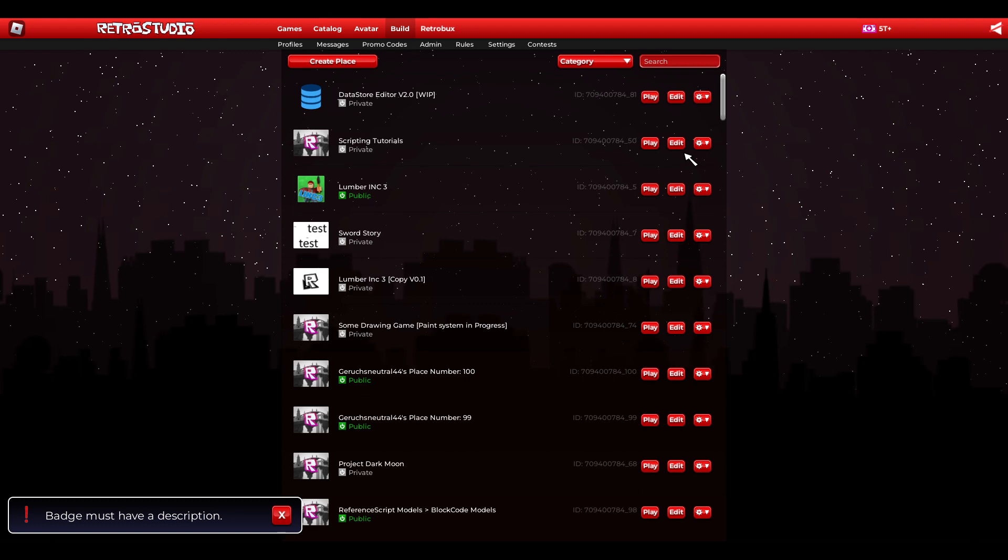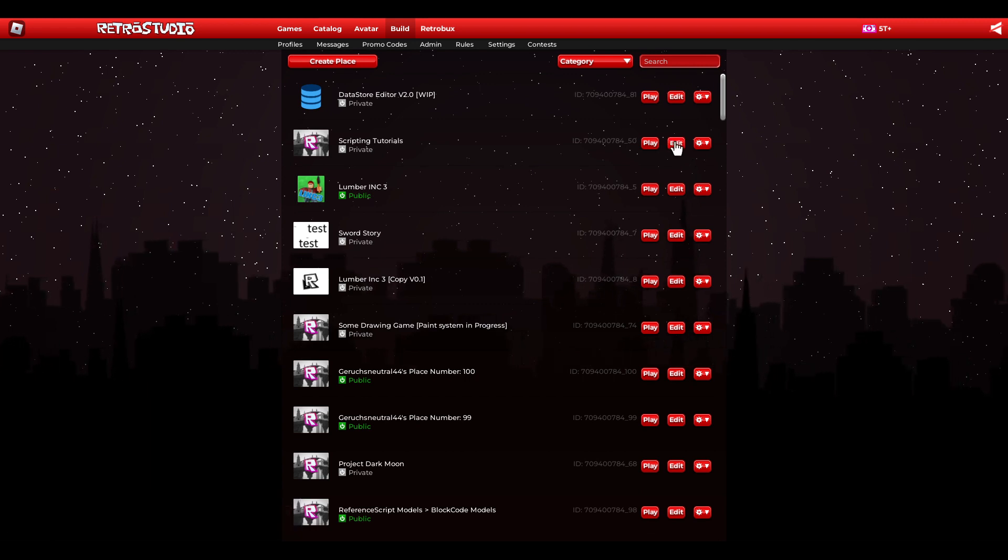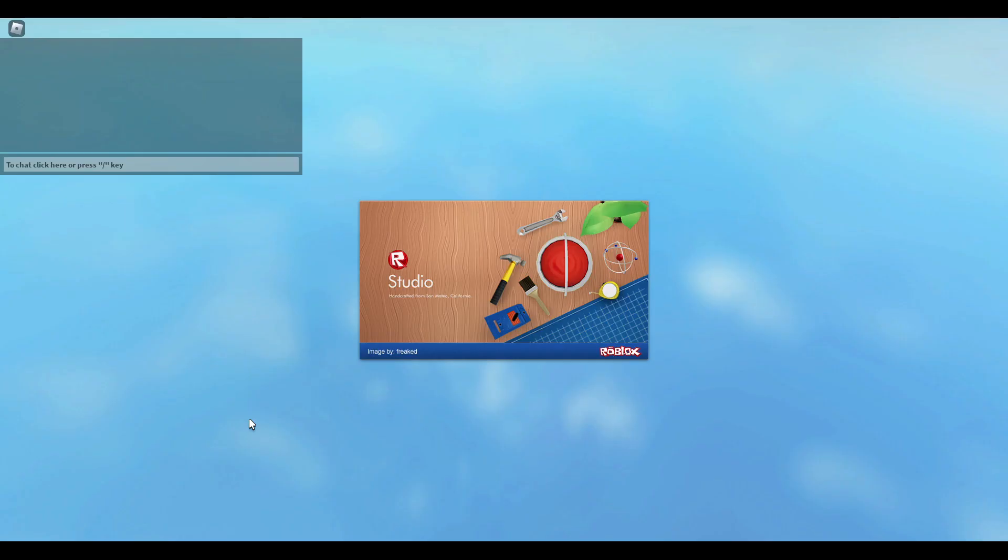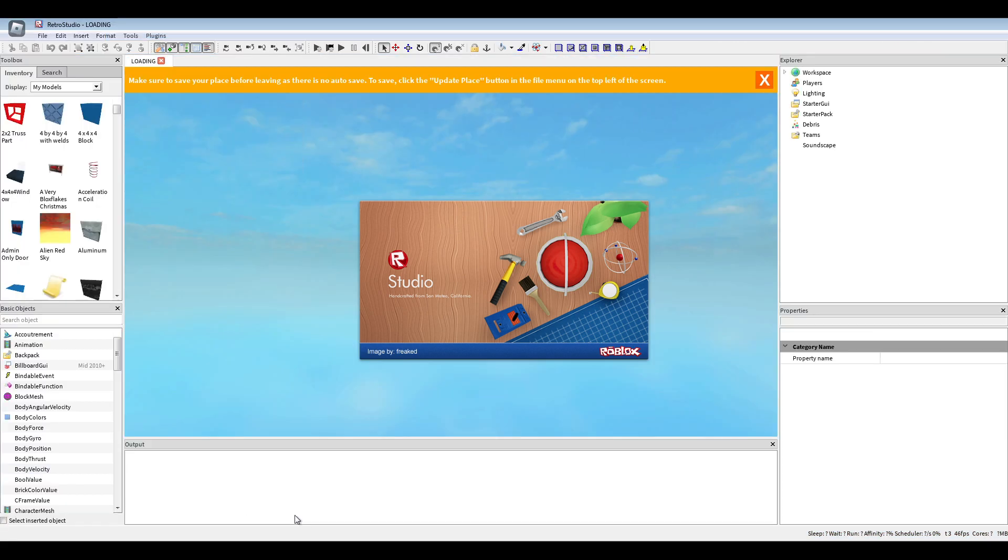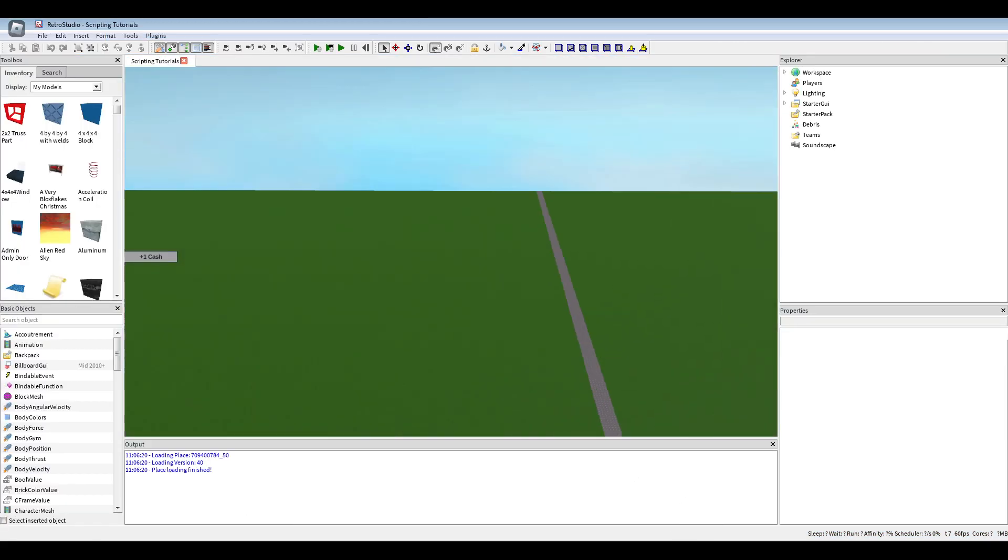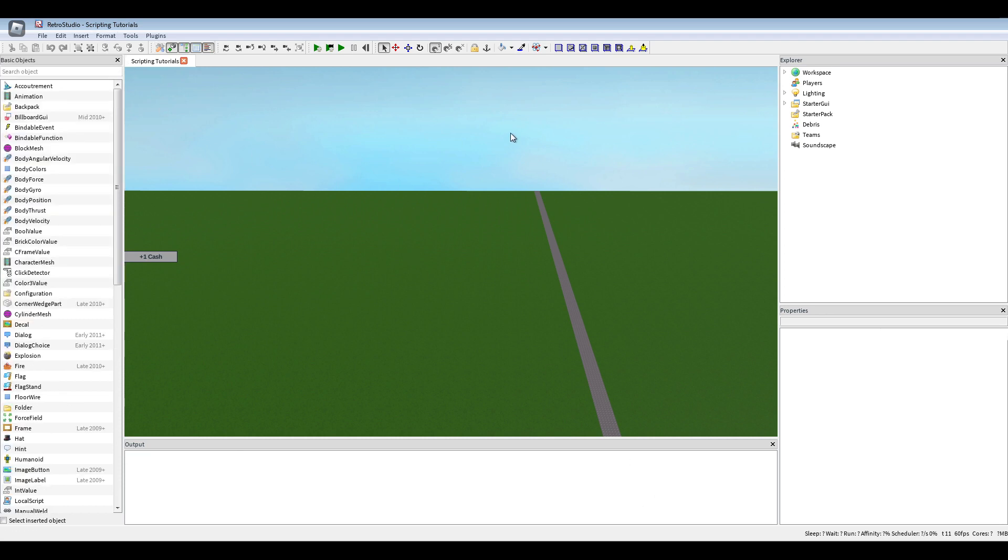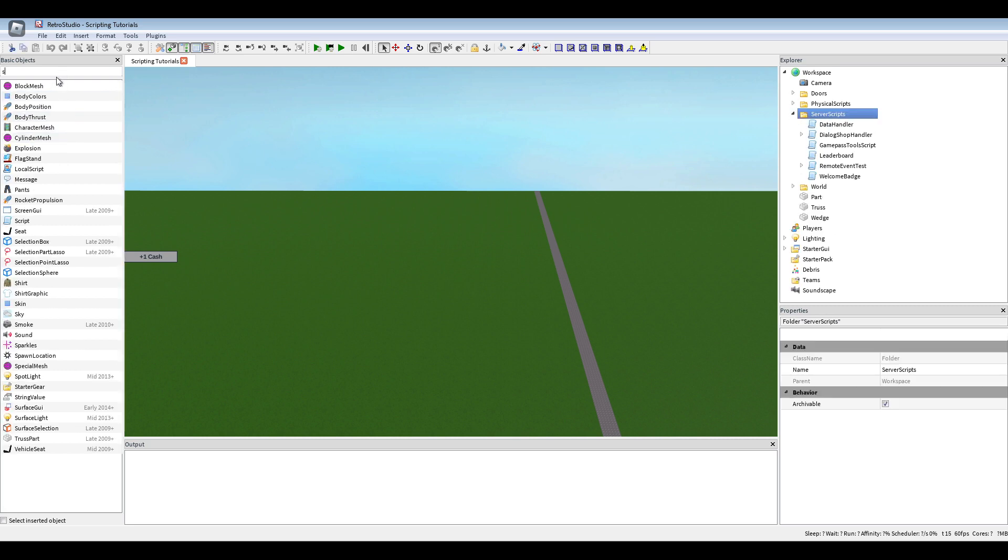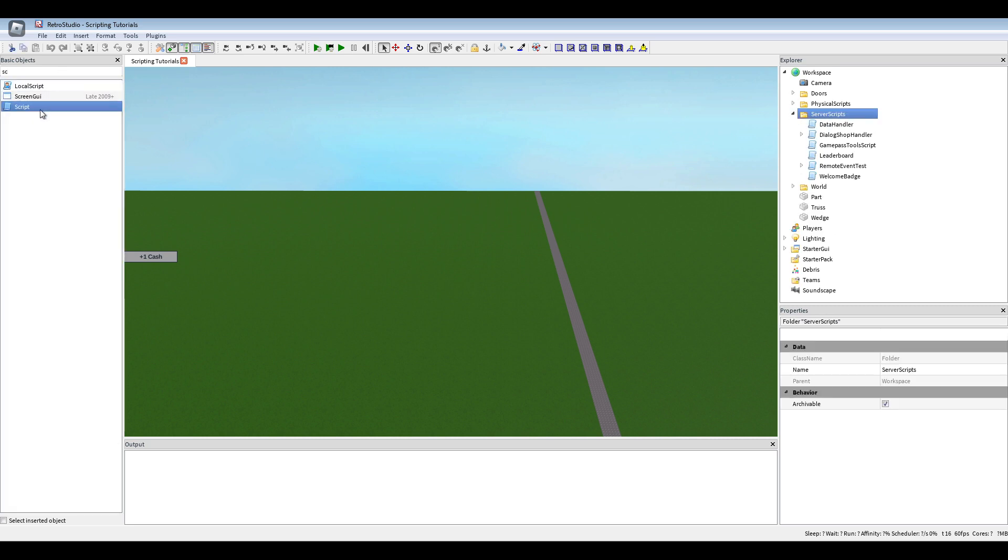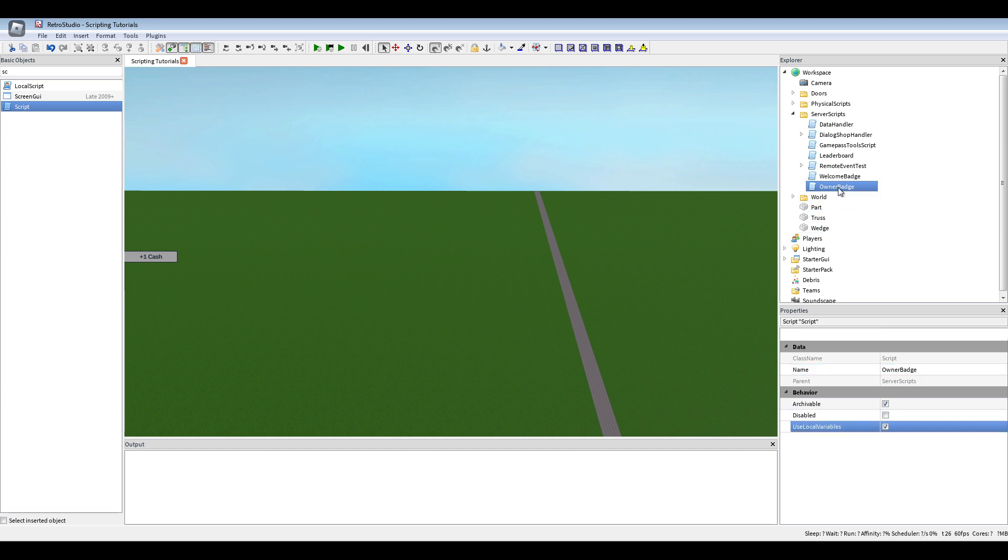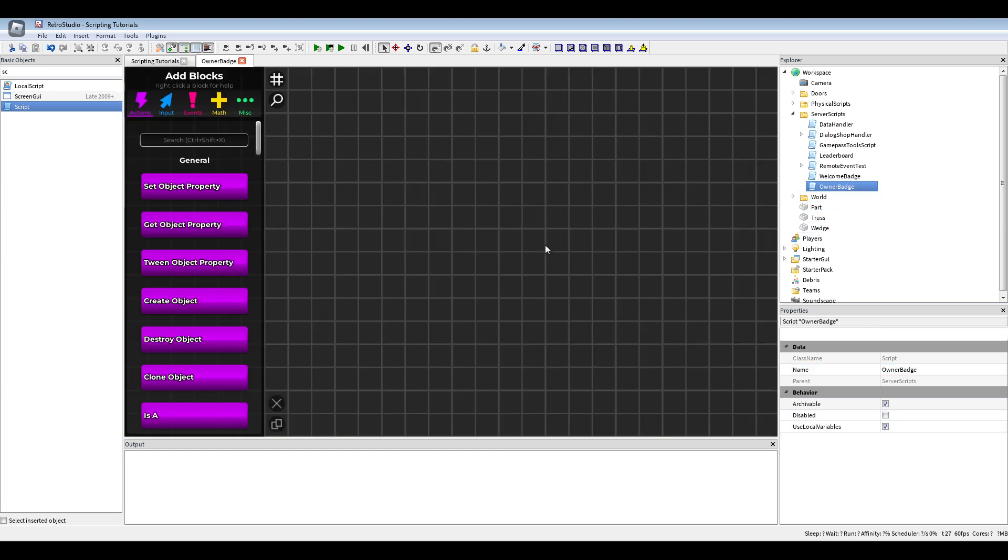So now let's go to the edit mode and let's start with creating a script in the workspace. And call this owner batch. We're going to use local variables for this.